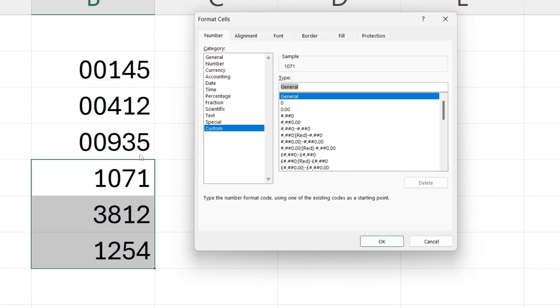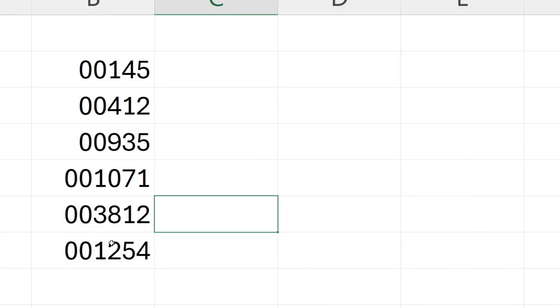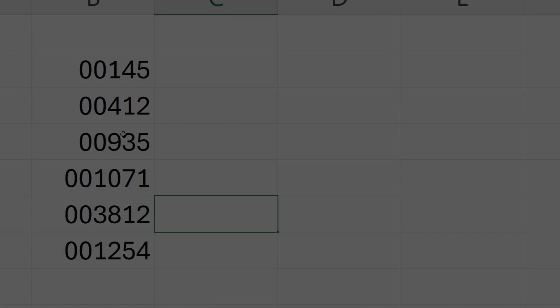Because I want two zeros in front of this number but it's a four digit number, I'll need to have six zeros. Once again we can see in the sample. When you're happy with it press OK and we've now done it.